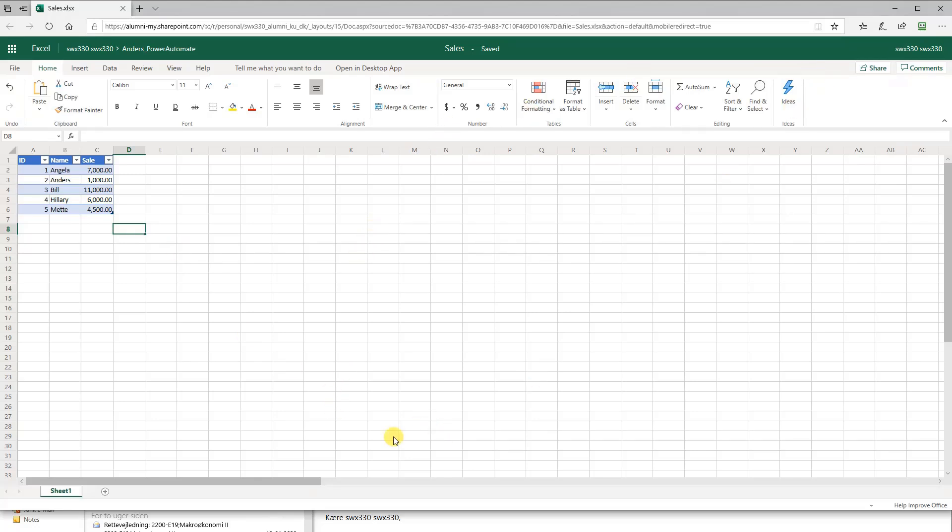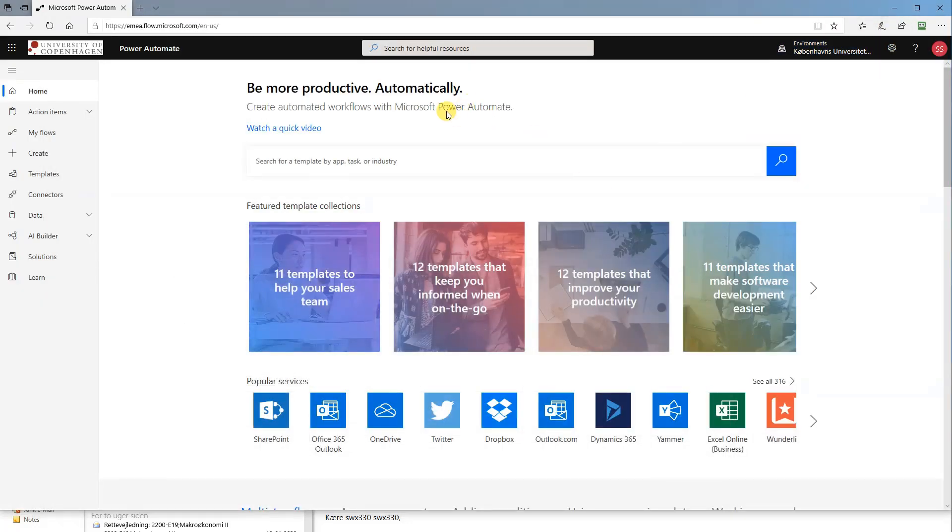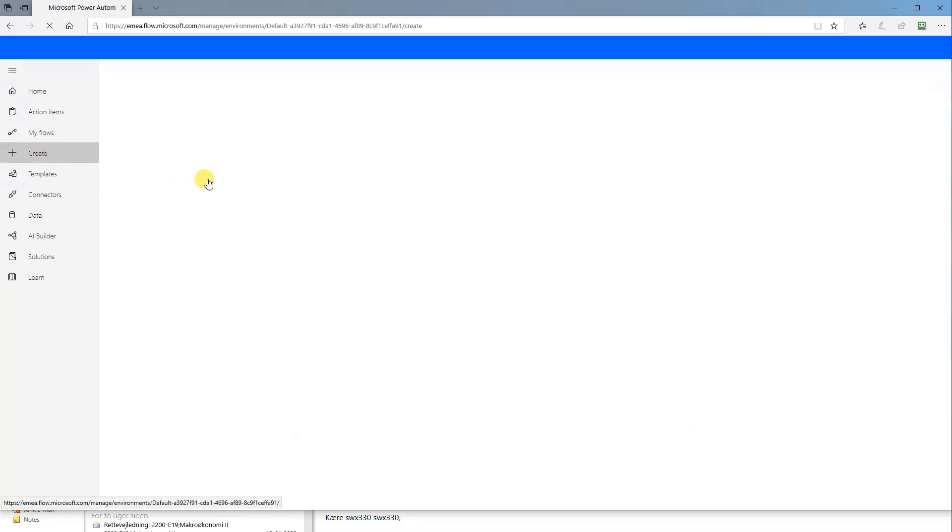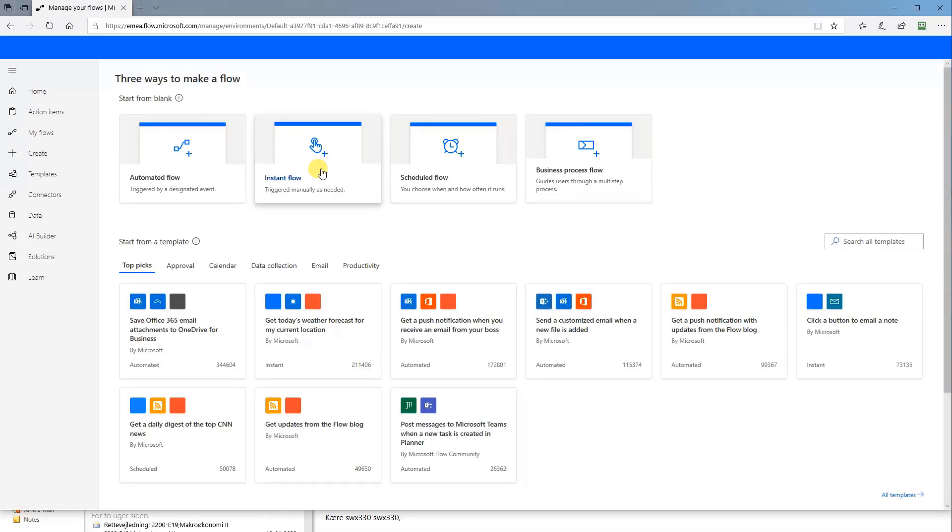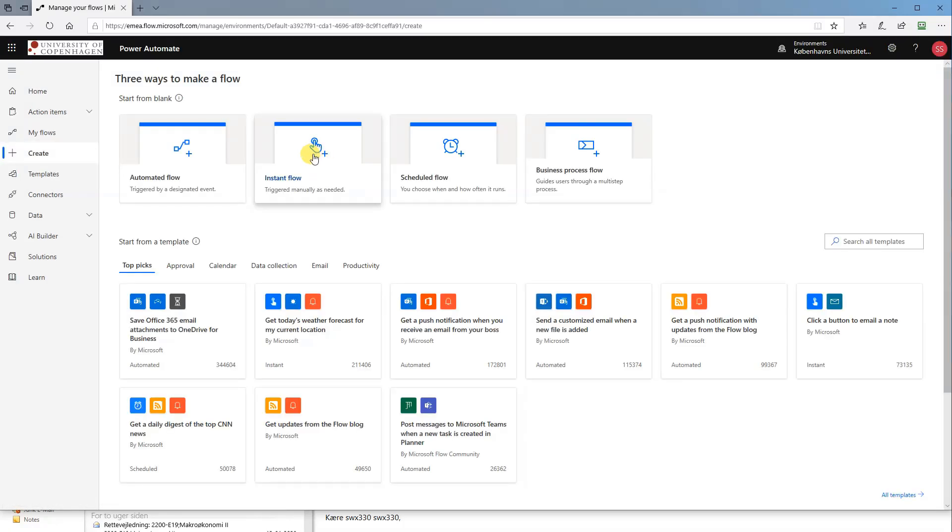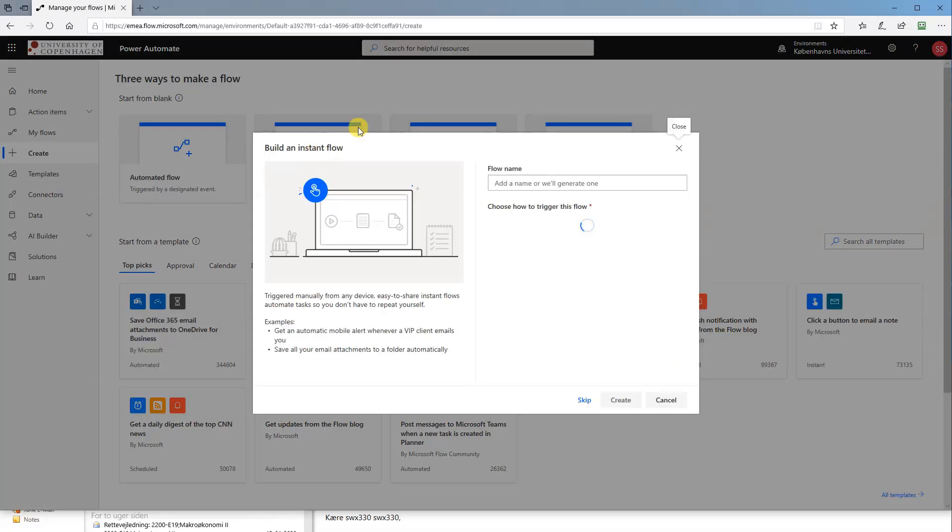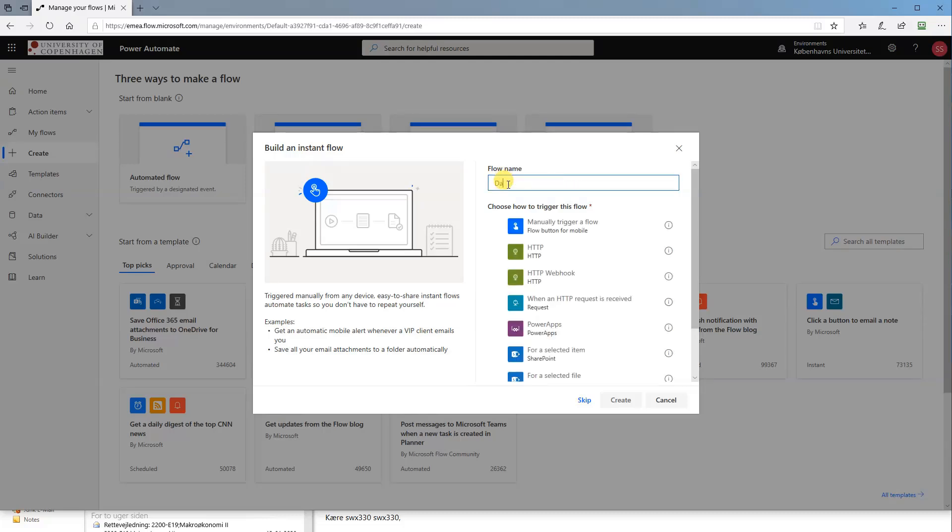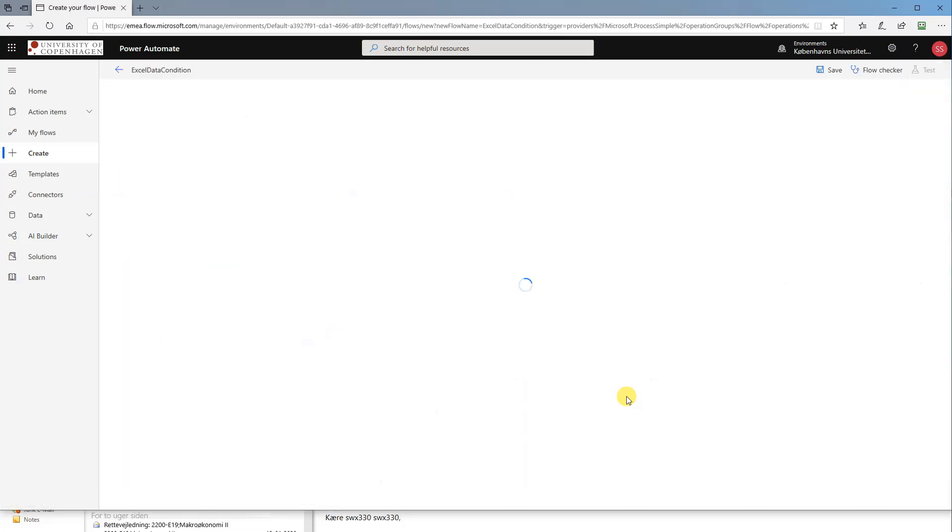So let's move to Flow. I will minimize this. Then we will create a new flow. It's quite easy. We'll just click instant flow again. This one we could call Excel data condition. And manually again, create. So first we need to get the data from the Excel sheet into Microsoft Flow.